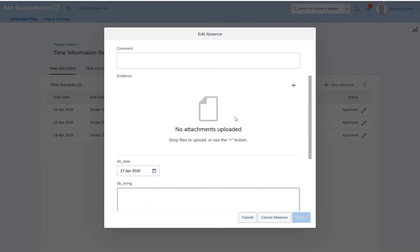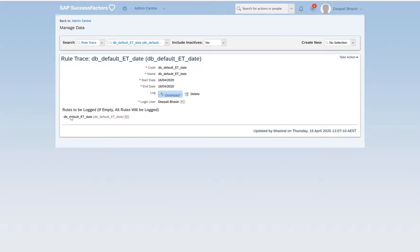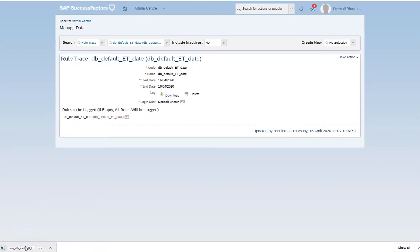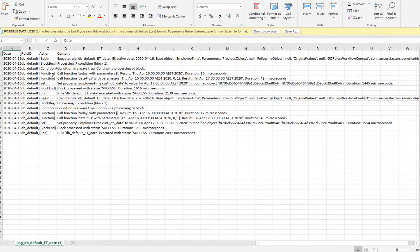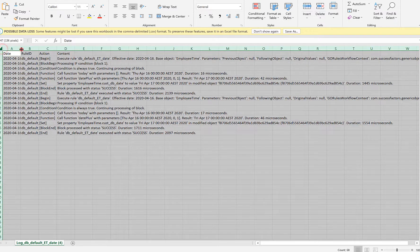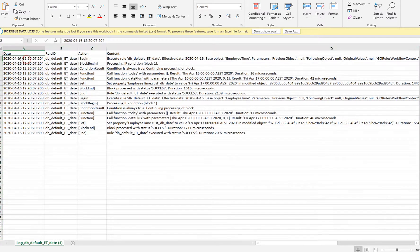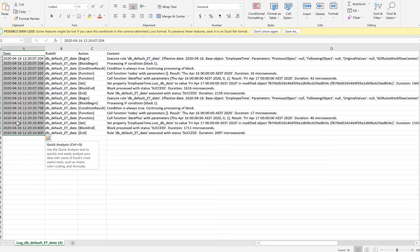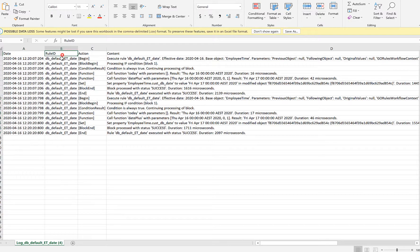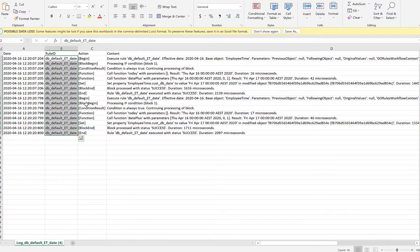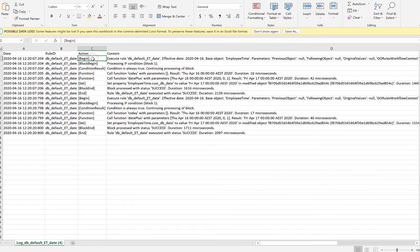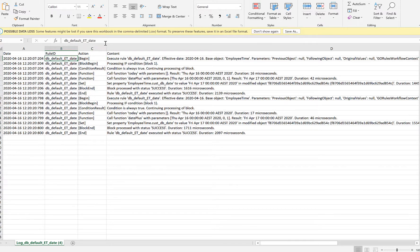So if I go to manage data and try to download the logs, I can see that my log file has some details. The first column shows the date and time on which the rule triggered. The rule ID tells me what rules got triggered, and this will record all the actions that will actually trigger this rule because my rule trace is based on this particular rule.